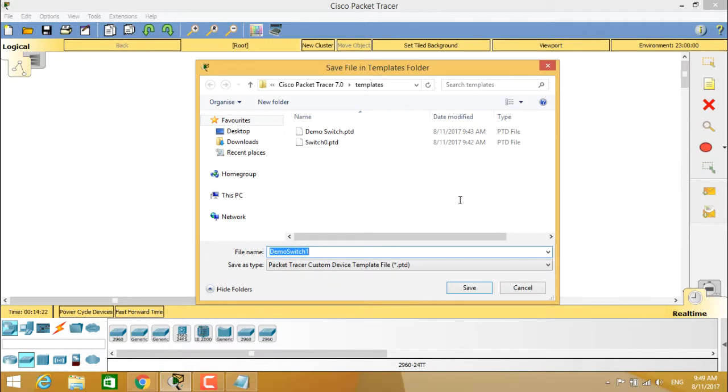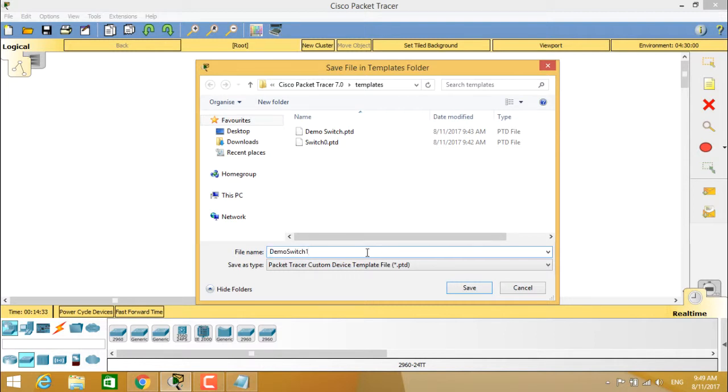it will show you to save this file under the templates folder of Cisco Packet Tracer. So when you save it as demo switch one, you remember the name demo switch one and click on save.